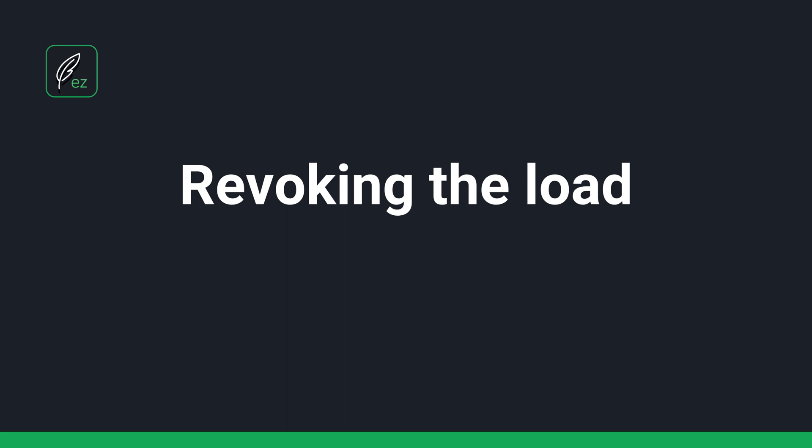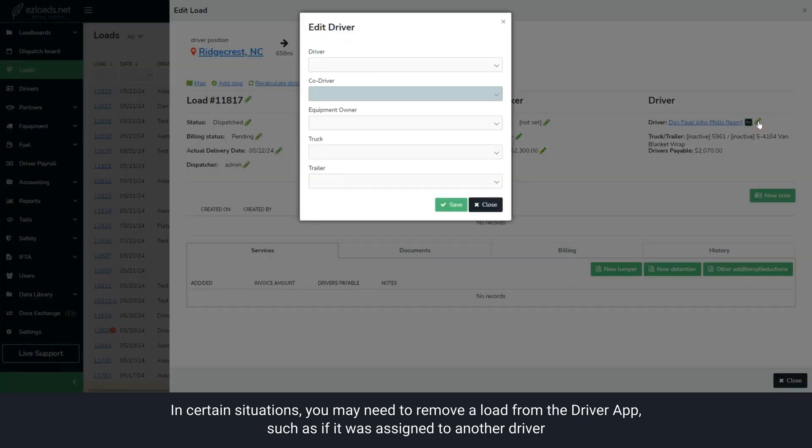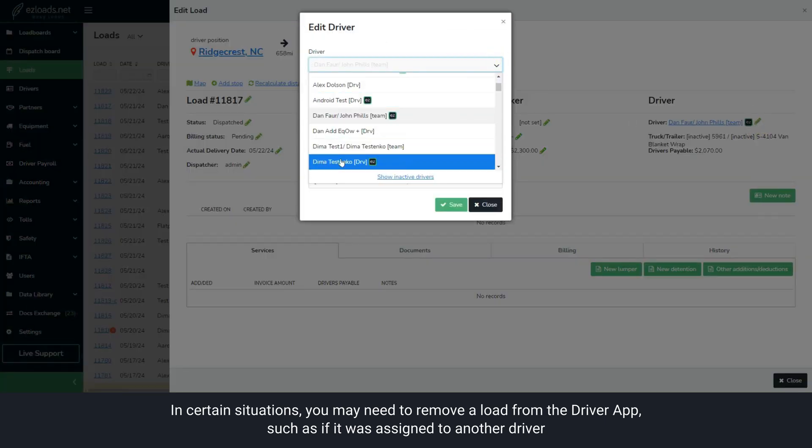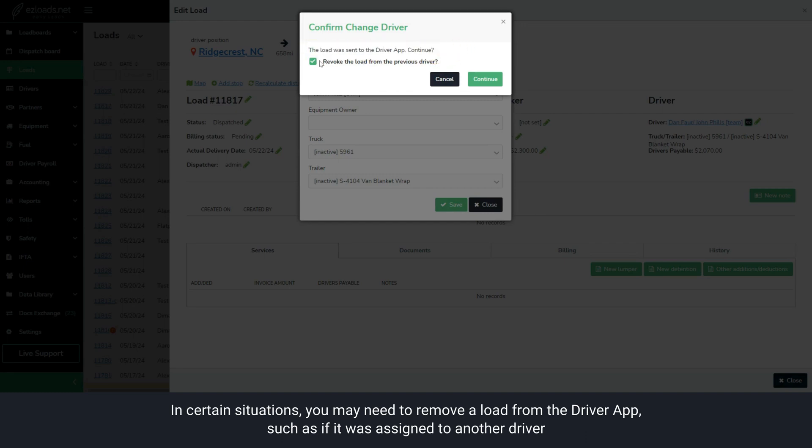Revoking the Load. In certain situations, you may need to remove a load from the driver app, such as if it was assigned to another driver. The system will ask you to revoke the load from the previous driver.